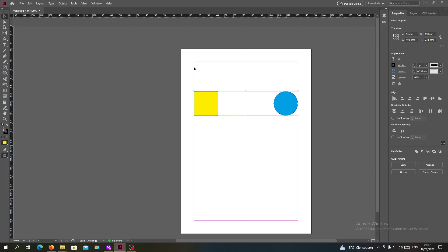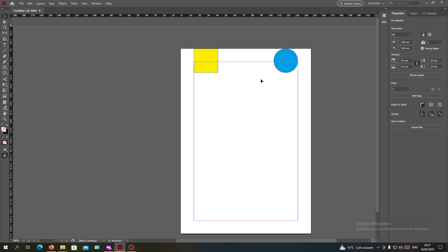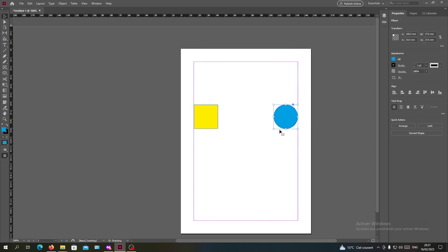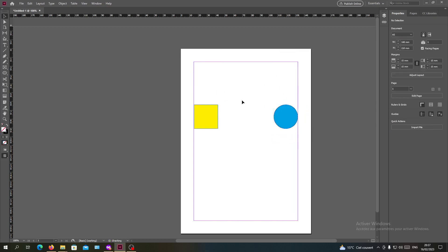As you can see they will have the same effect but they will go outside the range or outside the margins. You will have the same results as before. Basically this is how you can align your objects in Adobe InDesign. Thank you for watching and see you next time.